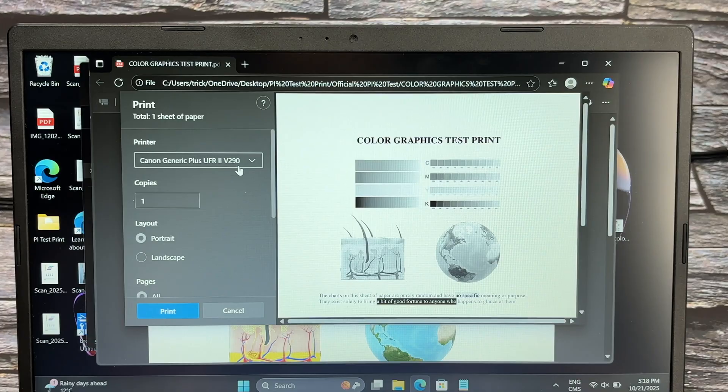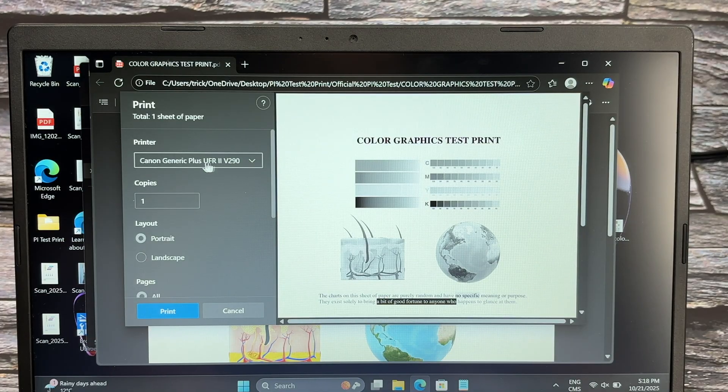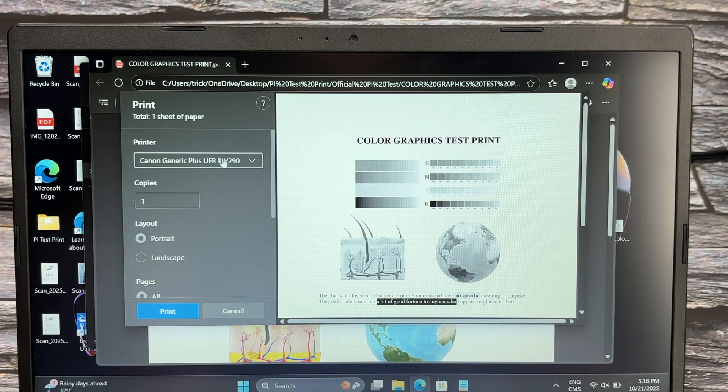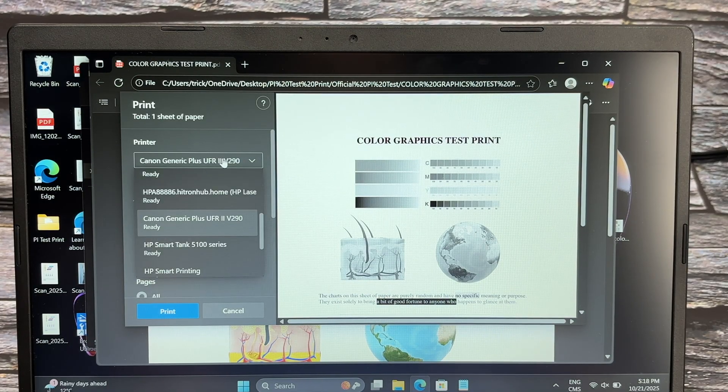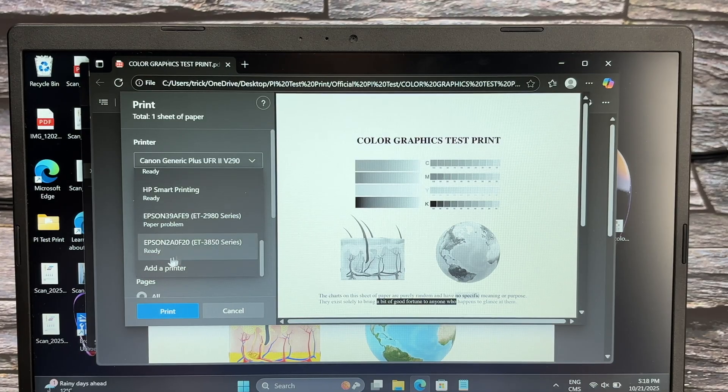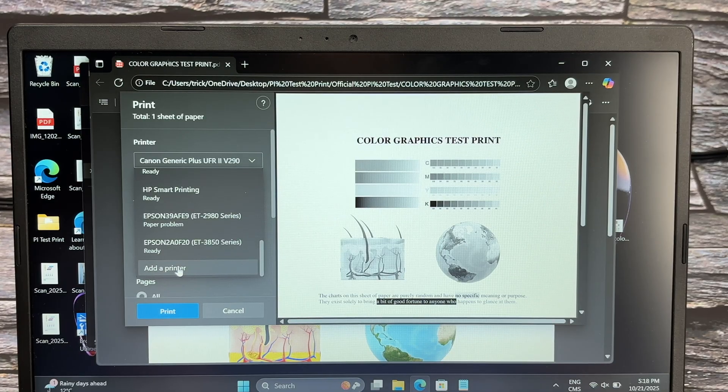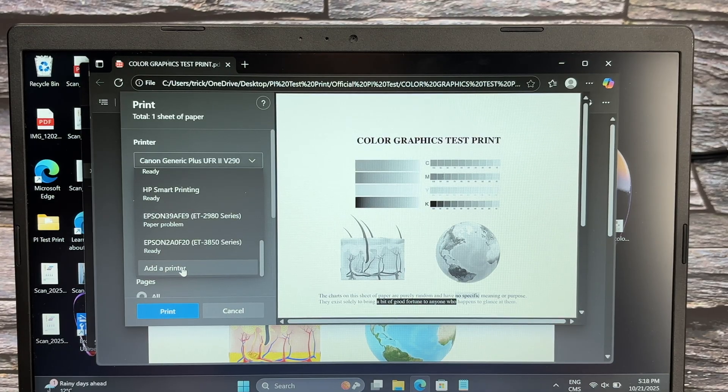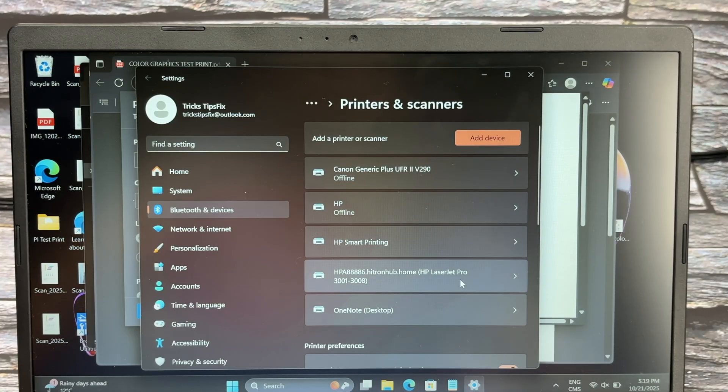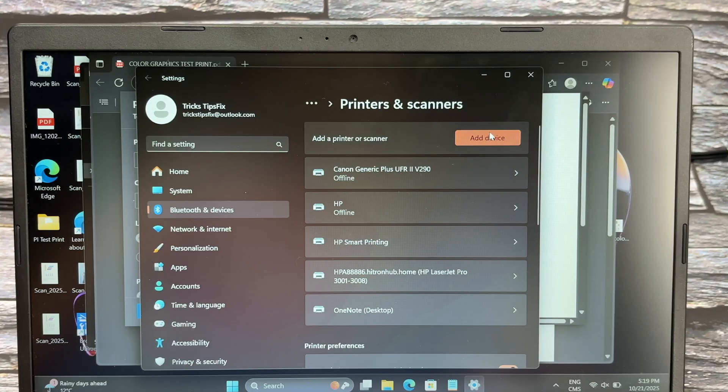Now we didn't add the printer yet, so you're going to go over here on the top left side, tap, go all the way down, and select Add a Printer. The printer menu will open. We need to click on Add Device.